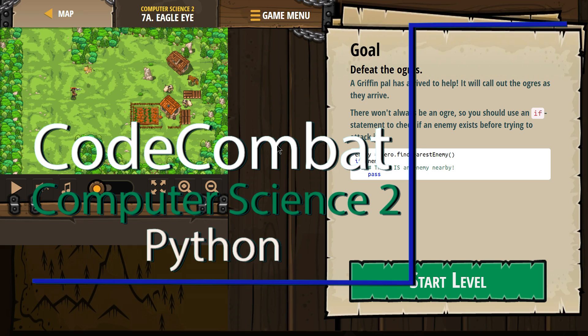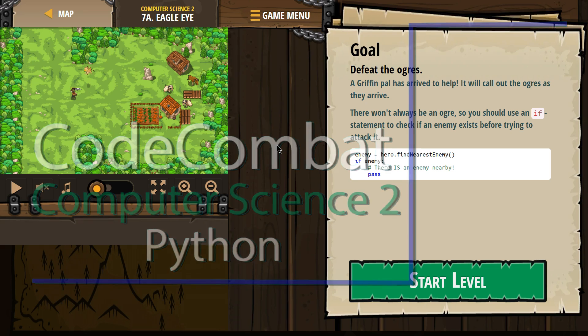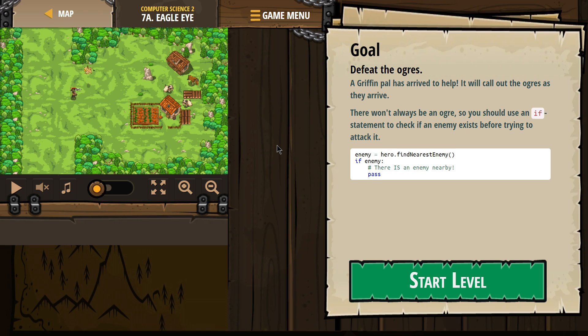This is Code Combat. I'm currently working on the Computer Science 2 course, Python version. I'm on level 7A, Eagle Eye.